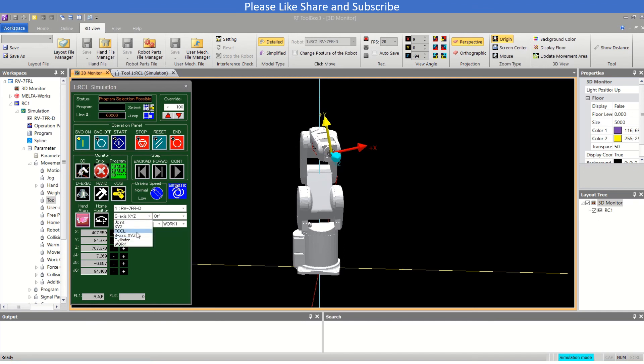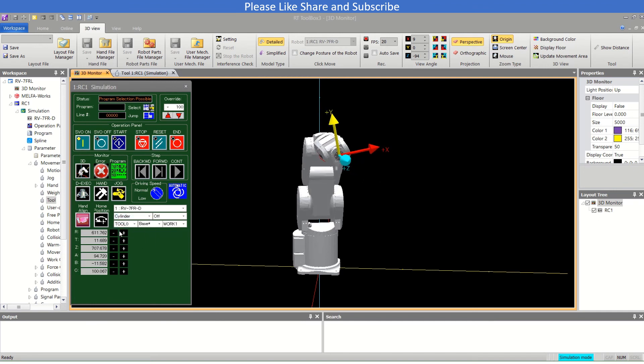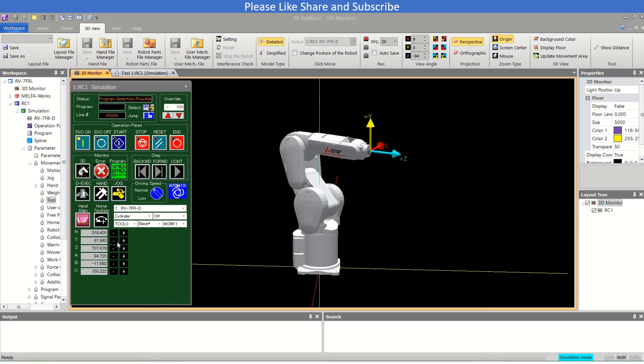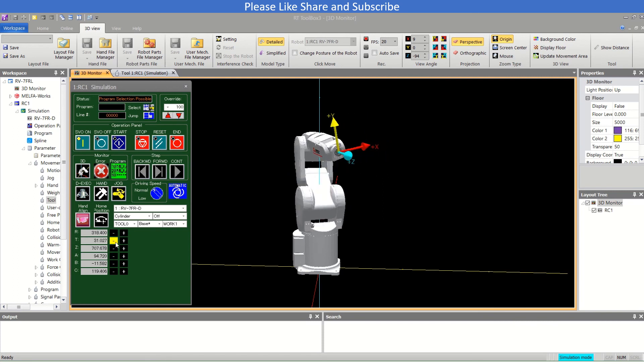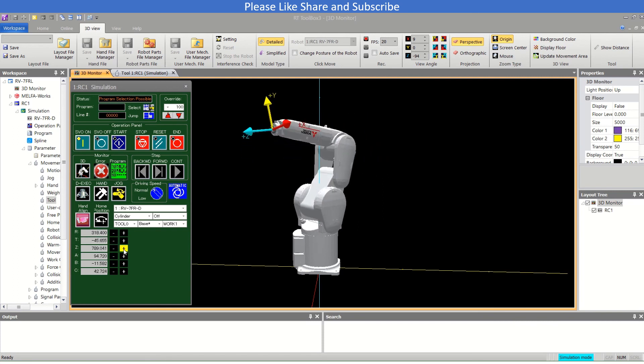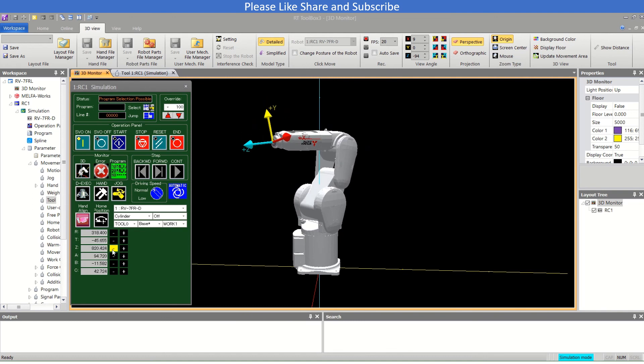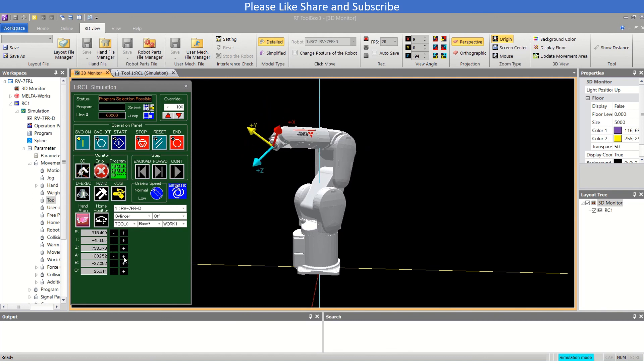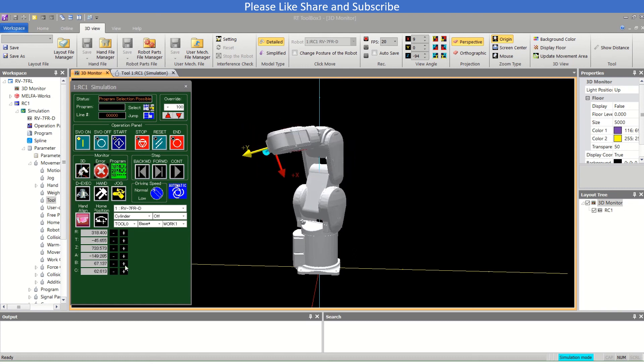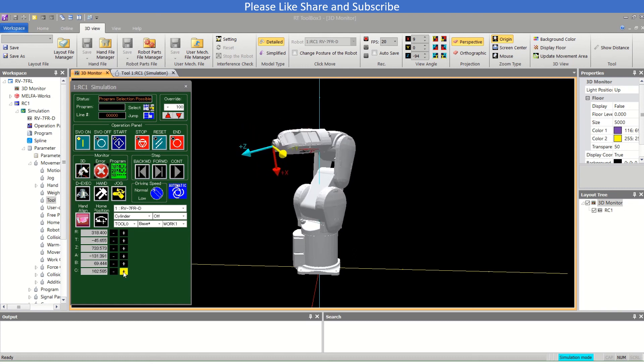Now if we talk about the cylindrical, this is R, T, and Z. This is theta. This is Z movement up and down. This is B movement and this one is C movement.